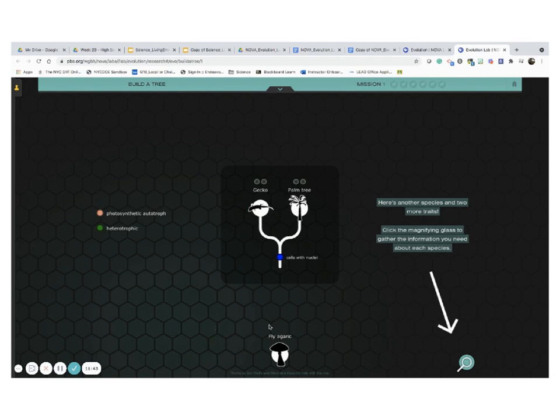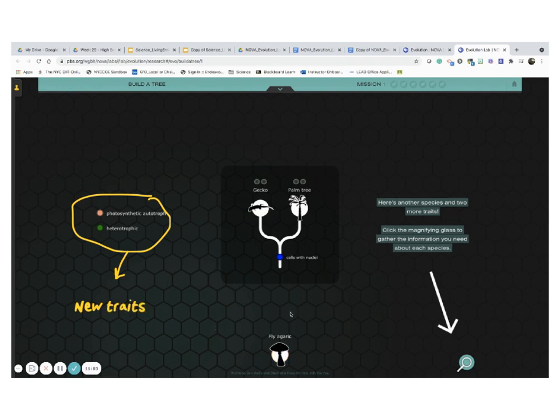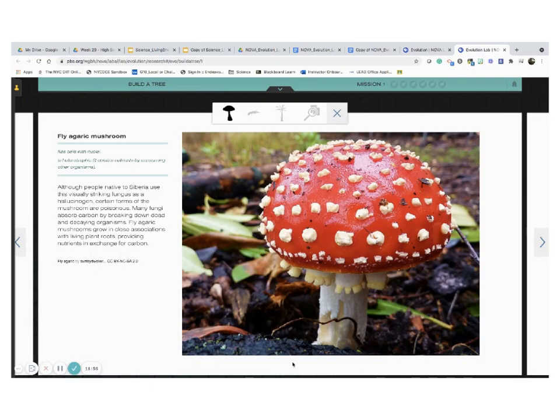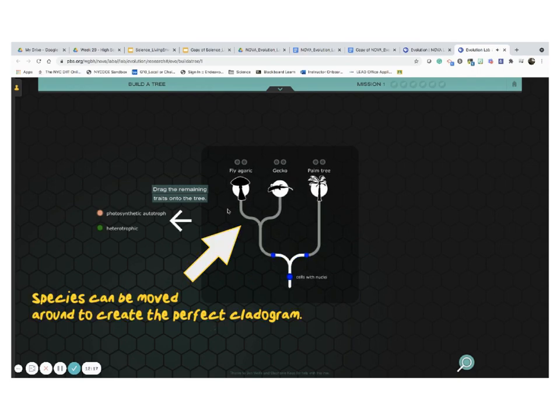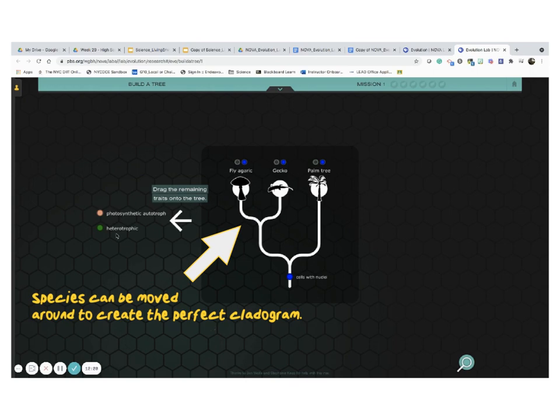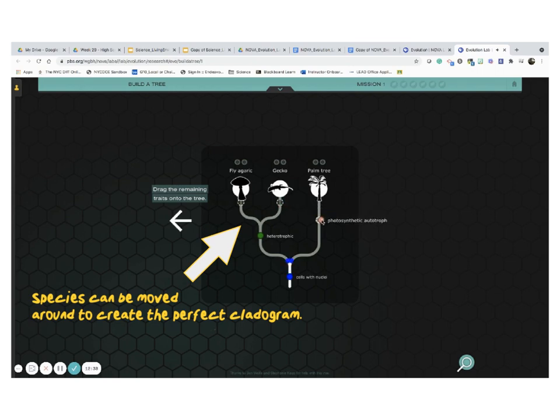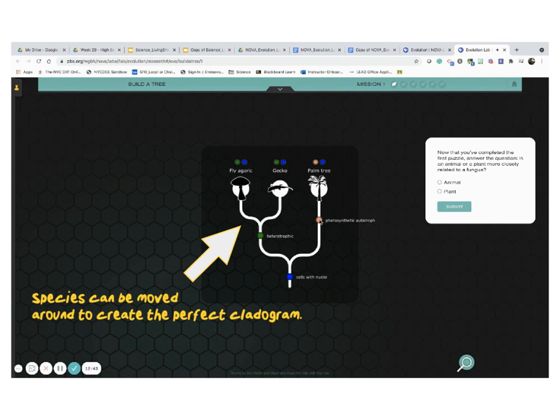Now, there is another species right here, the fly agaric. And we have read before that this is a fungi, right? And we can go back to the magnifying glass if we need to, right? But it's said in here that it has cells with nuclei, but it's heterotrophic, just like the gecko. So let's see if this information helps us to put this fly agaric close to the gecko. They are both heterotrophic, isn't it? All right. So you can see in here, these light up. Drag the remaining traits onto the tree. So these ones are heterotrophic and this one is autotrophic. Great.